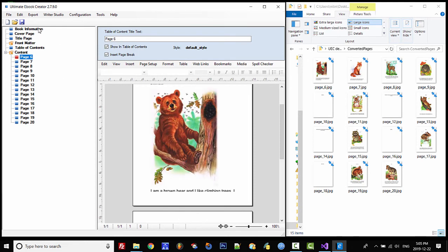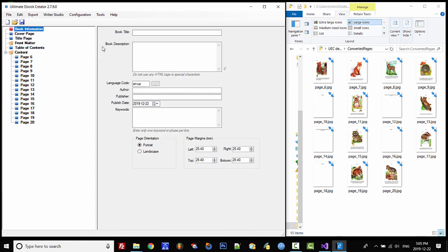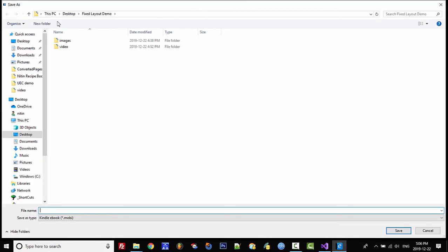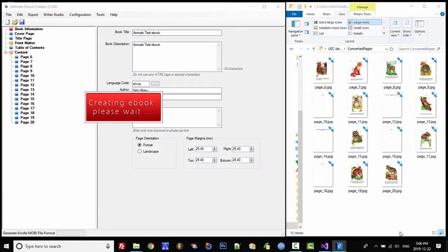The next thing to do is fill out the book information. I'm just going to type in something very quick, and then we're going to go to Export and then Generate Kindle Mobi. In here I'm just going to type in Animals, and then click Save.